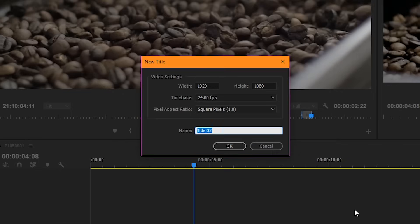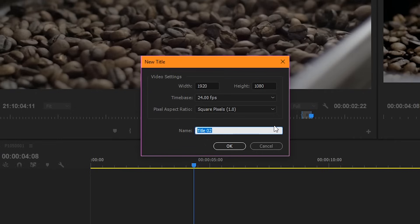What will appear next is the new title box. It should automatically recognize the sequence settings you're working with in your project. But if anything looks off, feel free to look into it further. Underneath name is what you're going to name your title clip. This isn't going to be the text that actually appears on your screen. It's just going to title it so that you can distinguish it from all of your other clips.